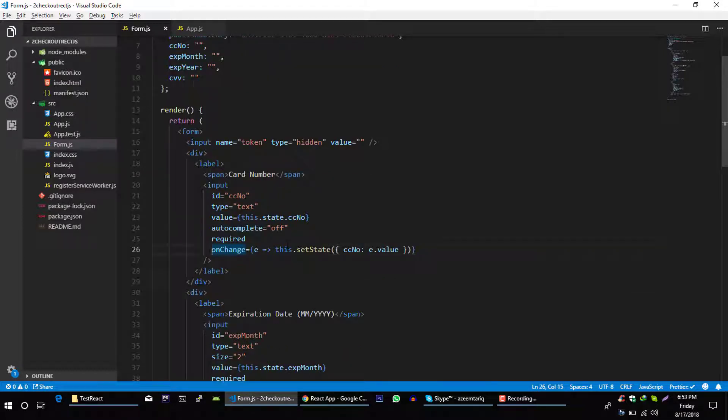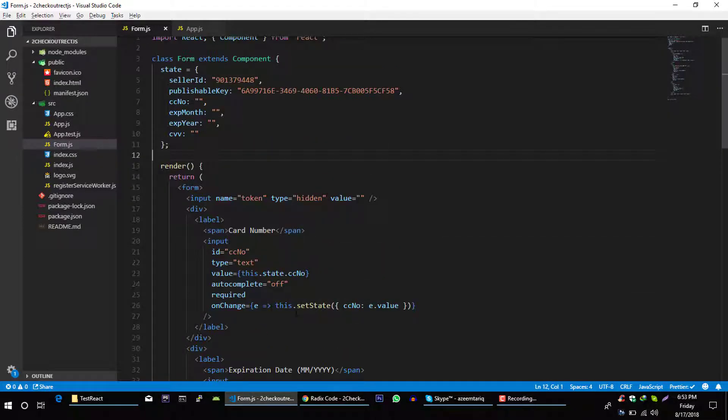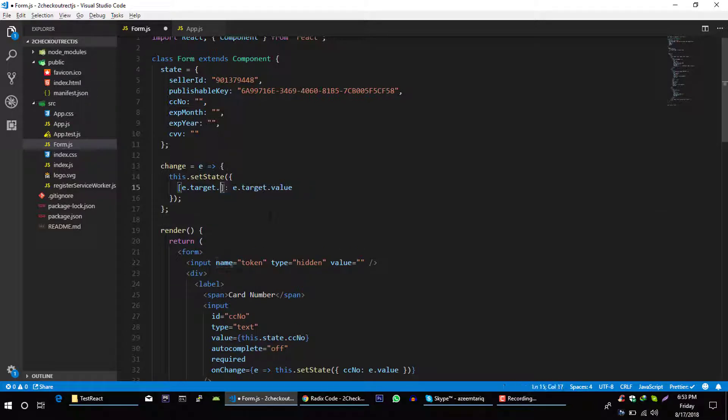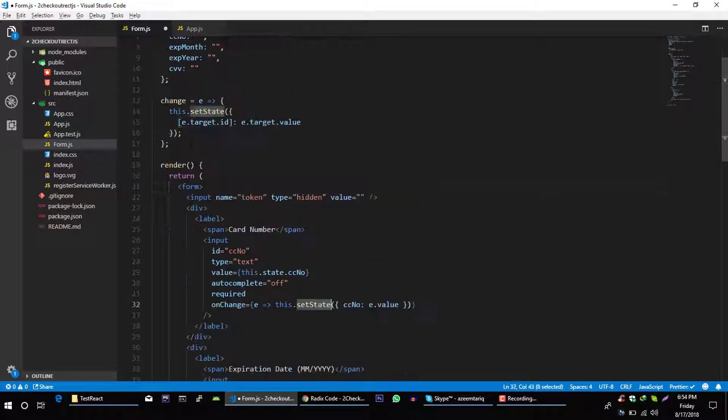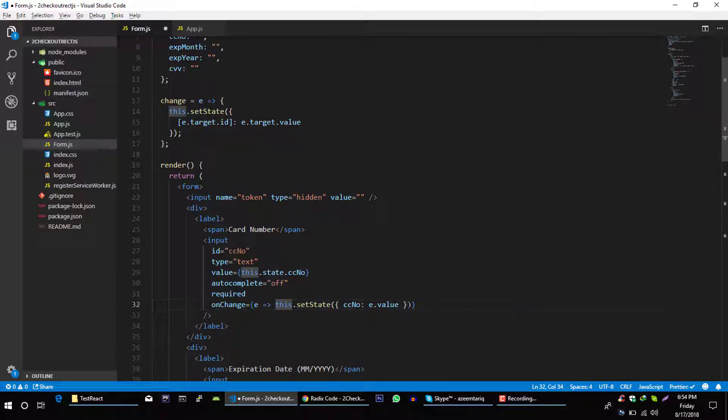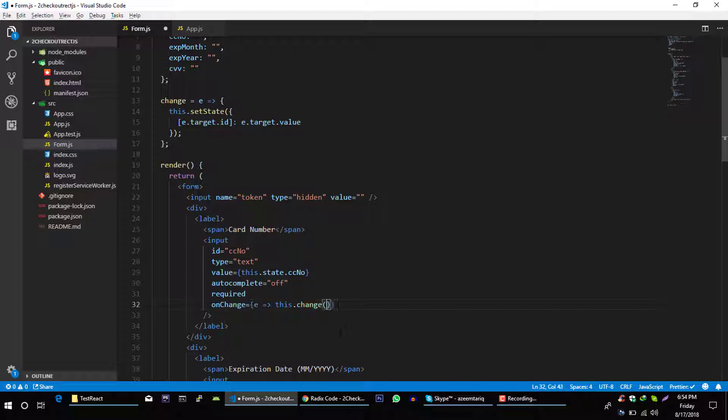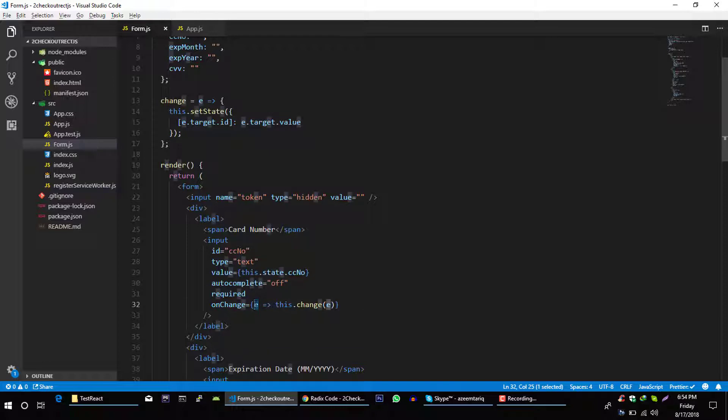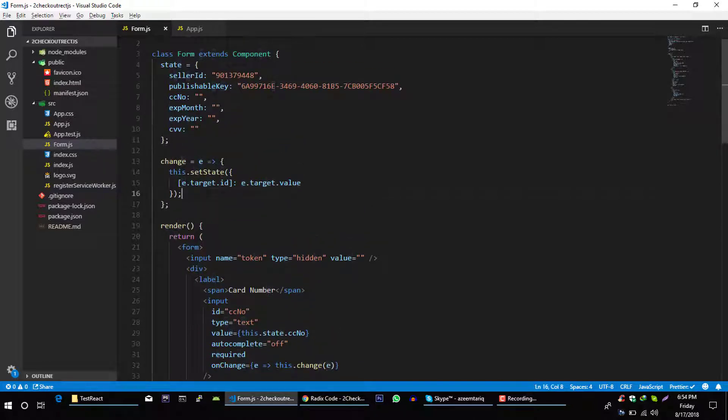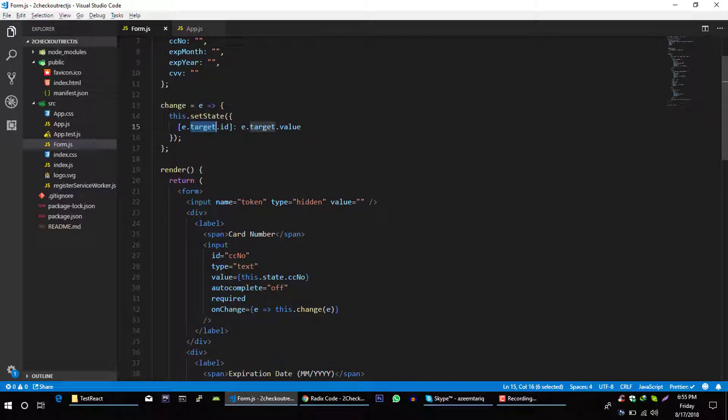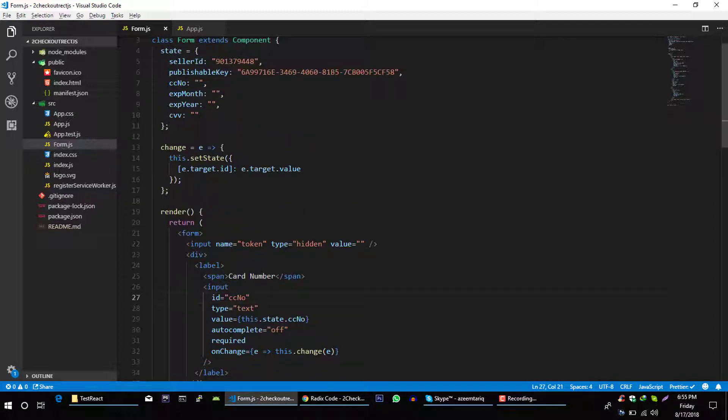But there is another smart way to do this. Let me show you. We will extract this function in a separate function like this. Now we can use this function, this dot change, and then pass our event. Now what will happen, we will pass our onChange event, then in here we will setState, we will grab the id of the targeted event. In this case it will be cc number, and then we will grab the value and we will set state.